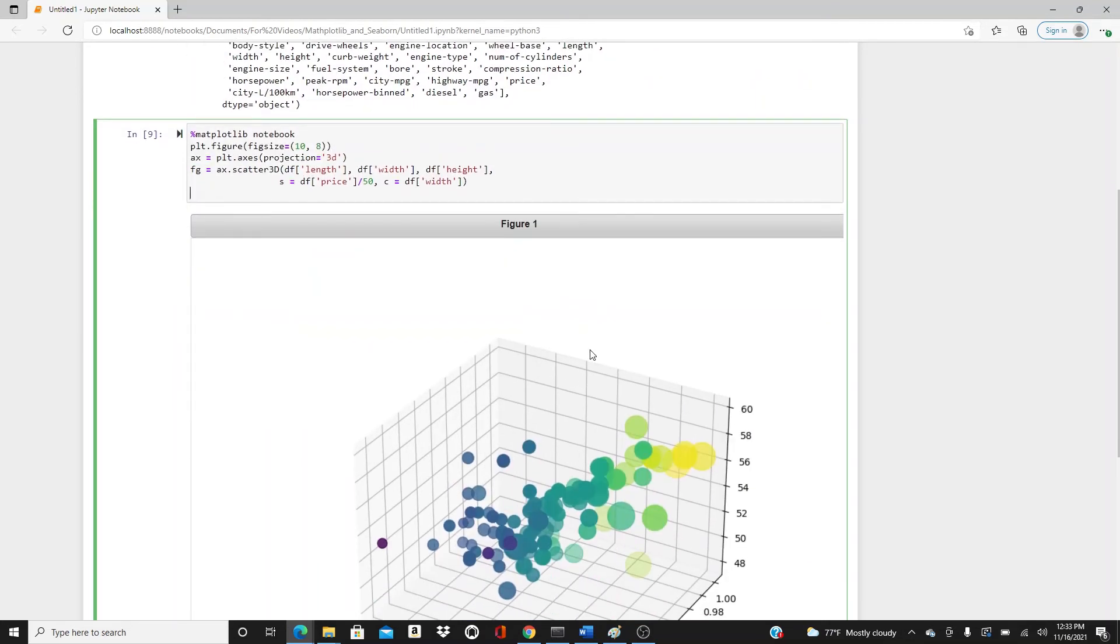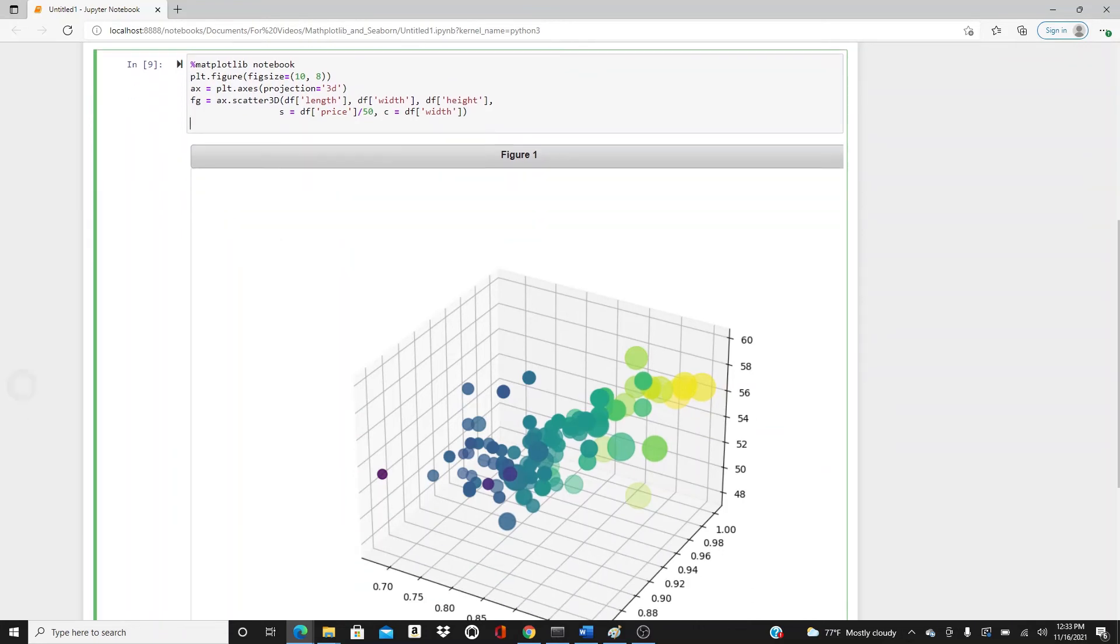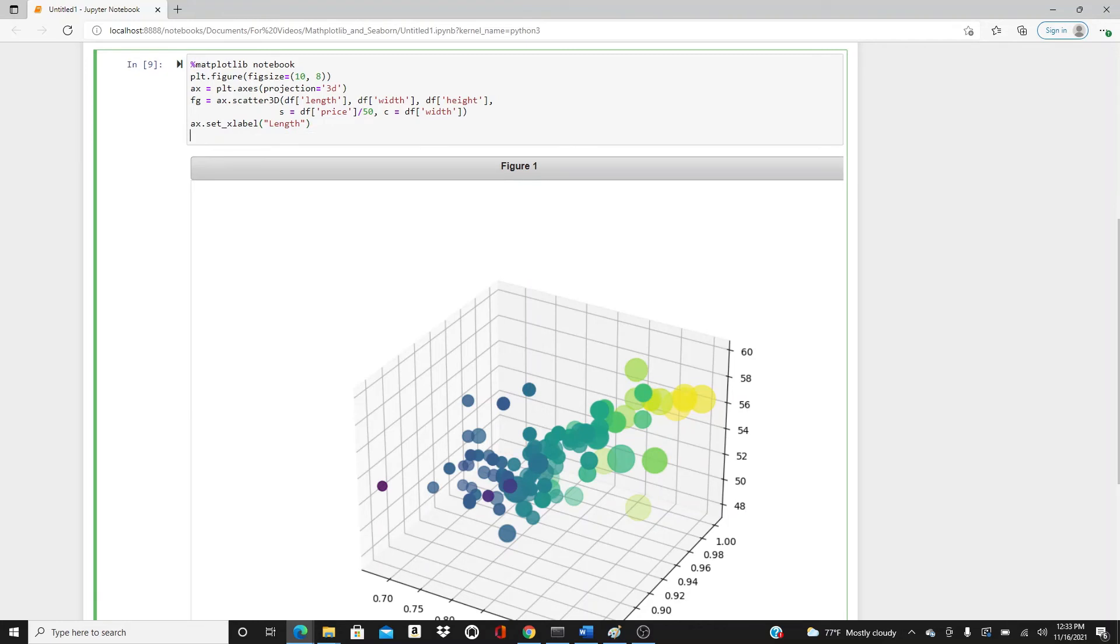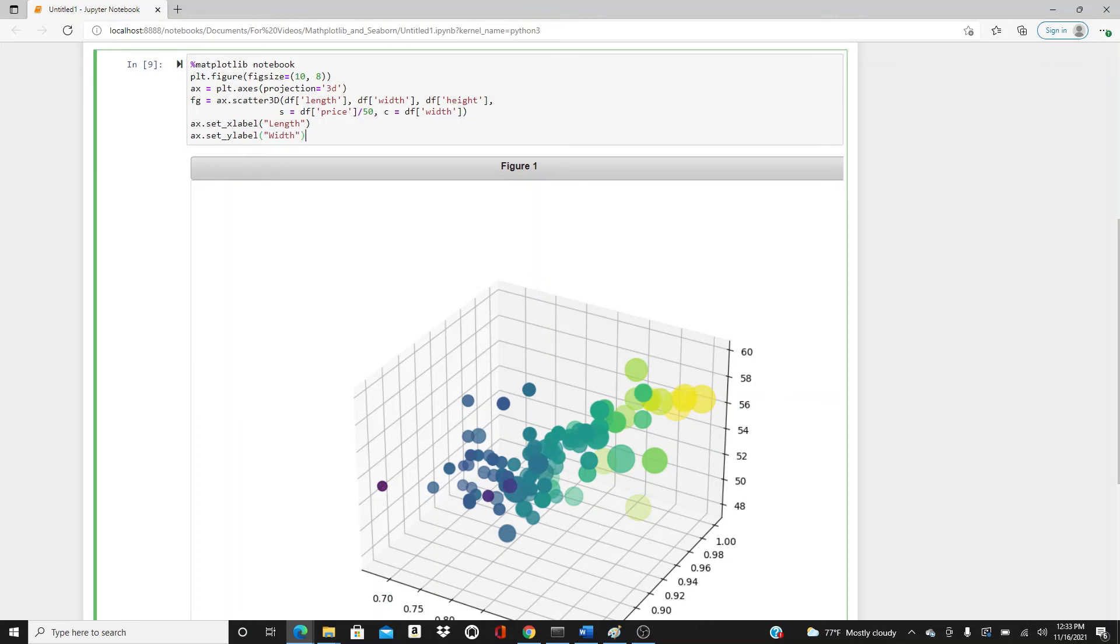Let's add labels. ax.set_xlabel is 'length', ax.set_ylabel is 'width', ax.set_zlabel is 'height'.